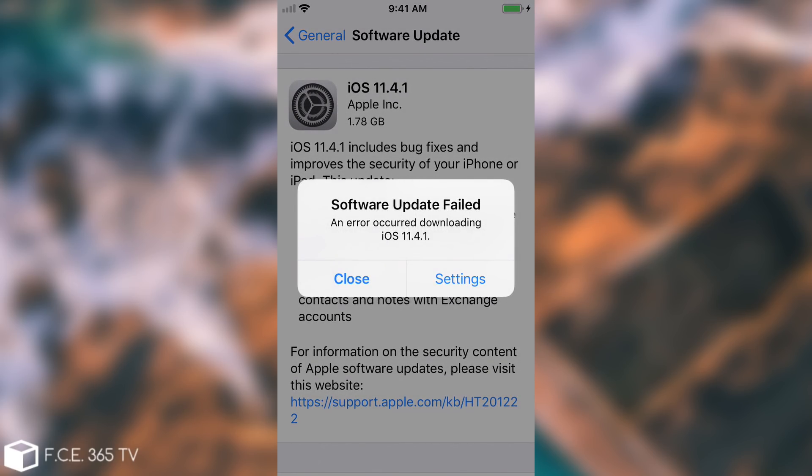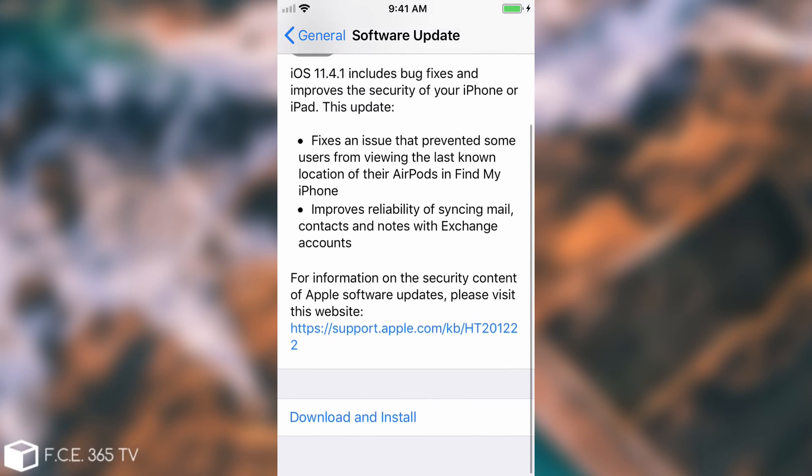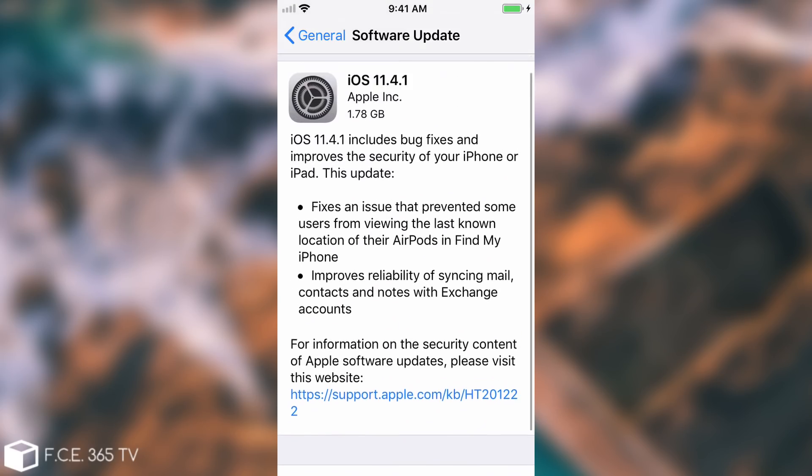As you can see it says software update failed. An error occurred downloading iOS 11.4.1. The phone is no longer able to do any sort of updates.